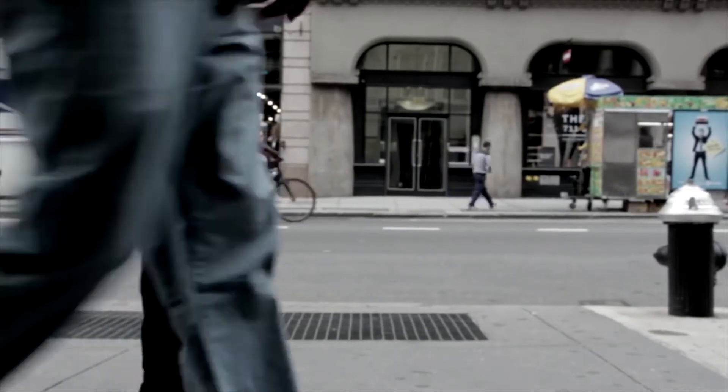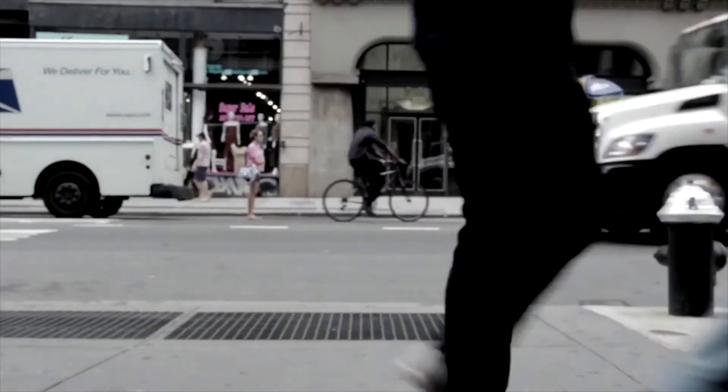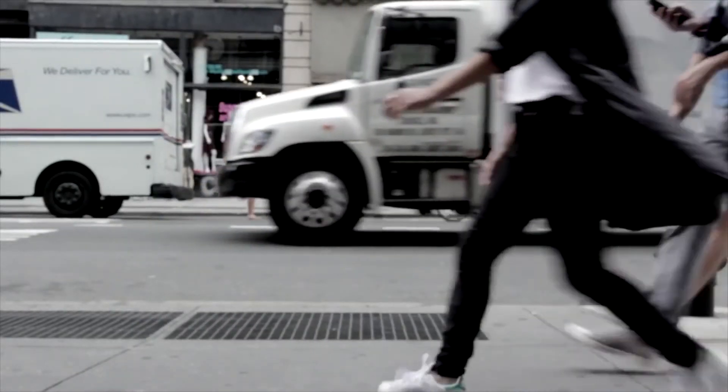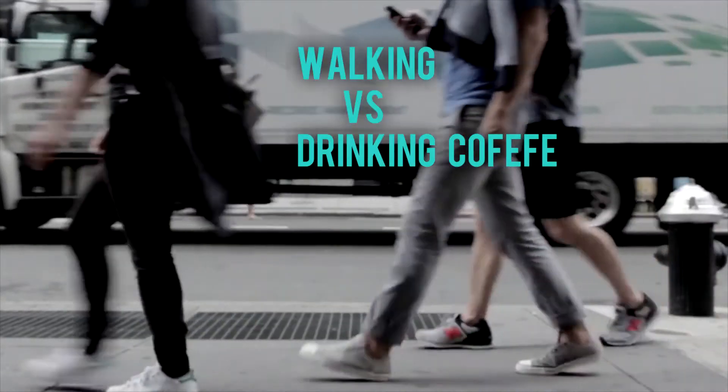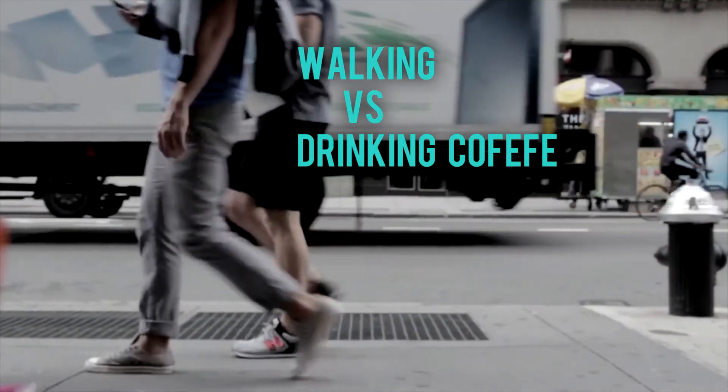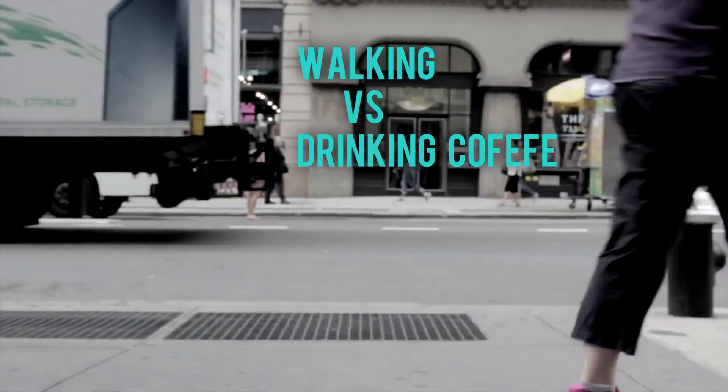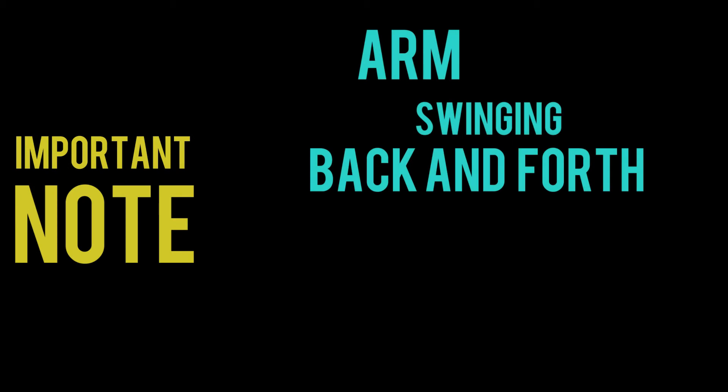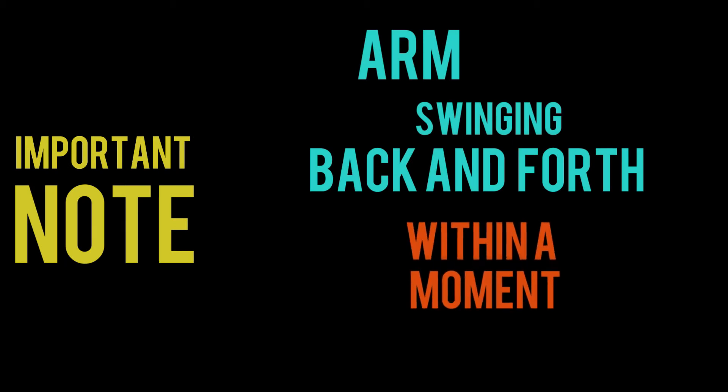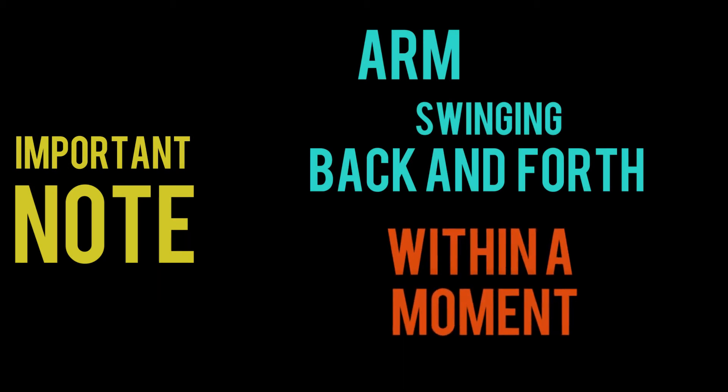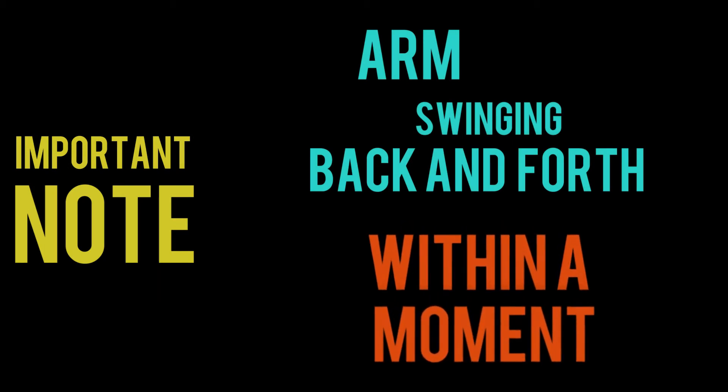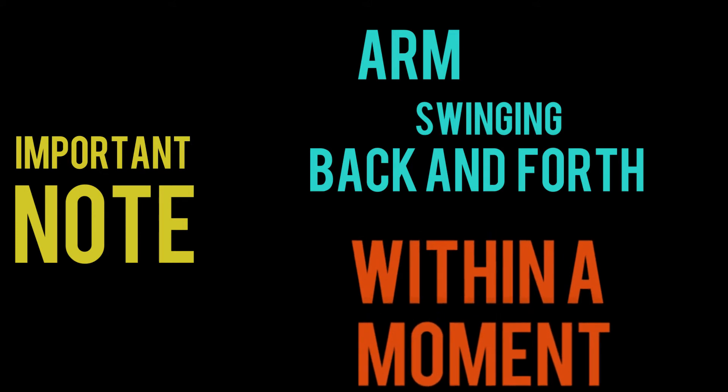One important point to note that we distinguish between walking and drinking coffee is that while walking if the G force increases in one direction for a particular moment, within a very small interval of time say one second, the G force will increase in exactly opposite direction.